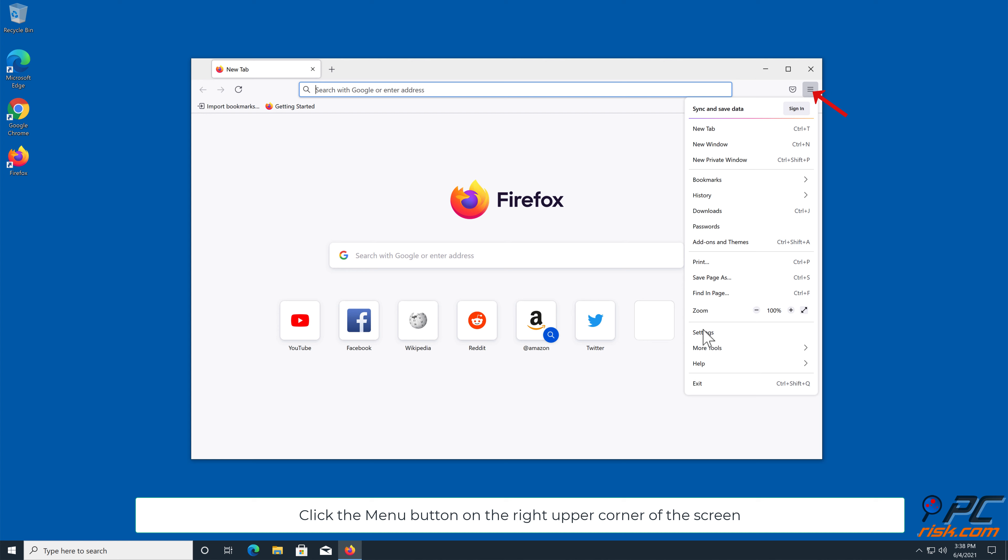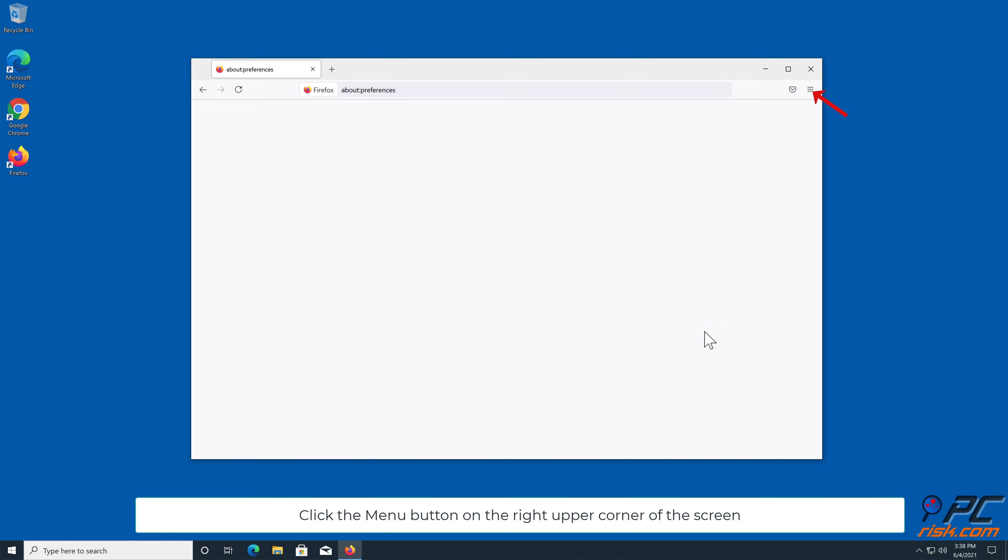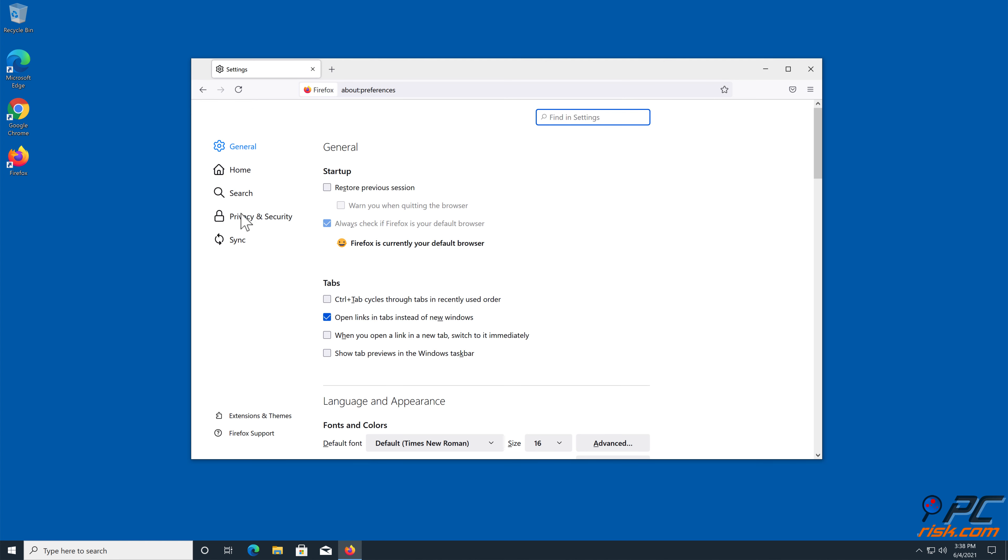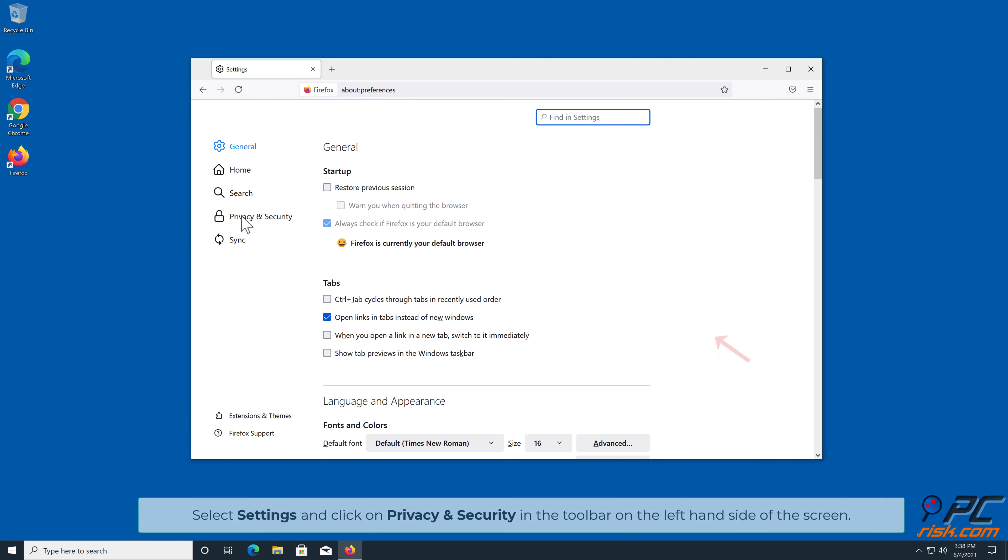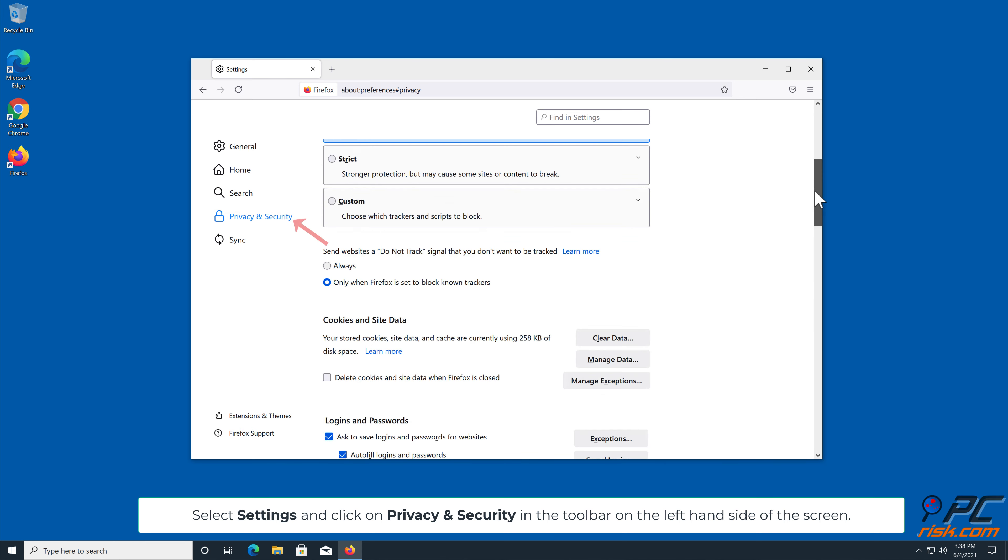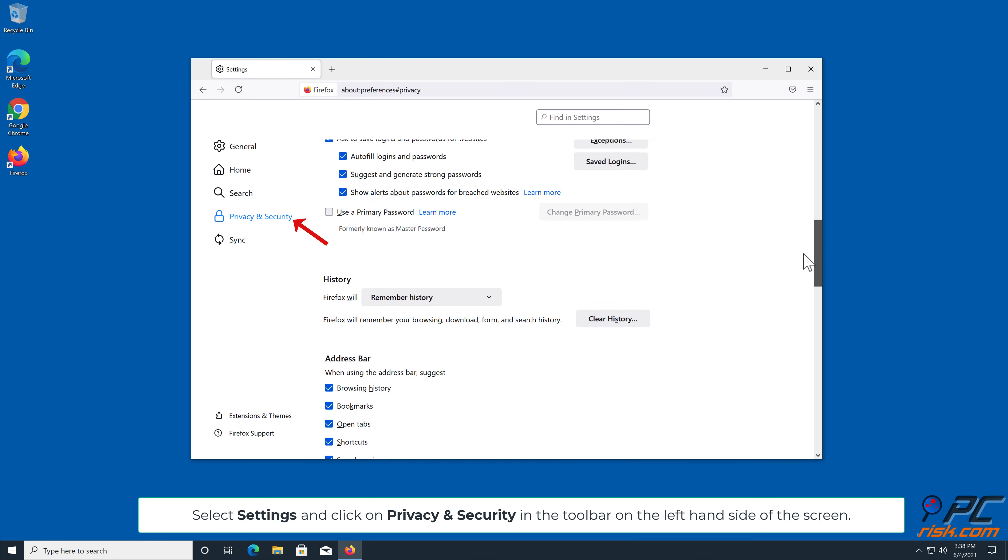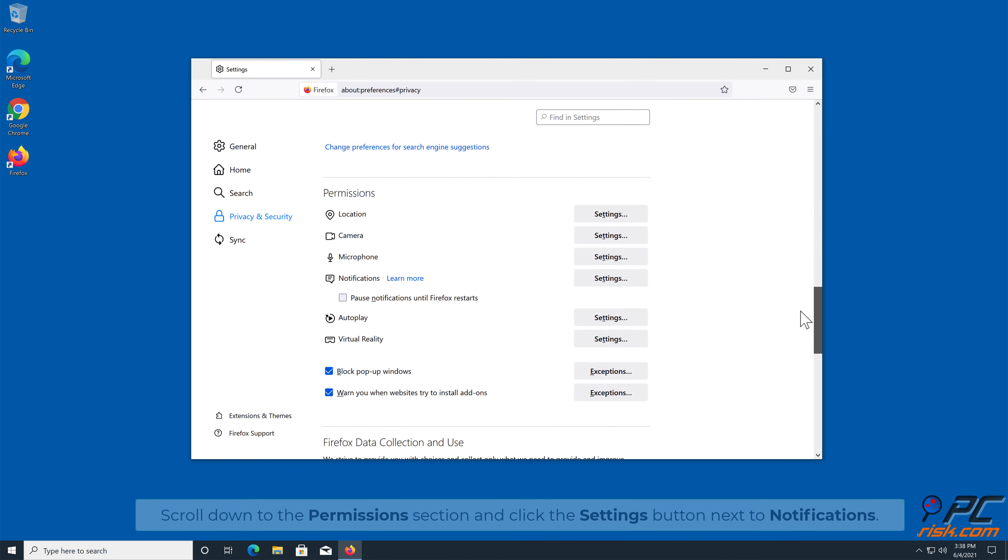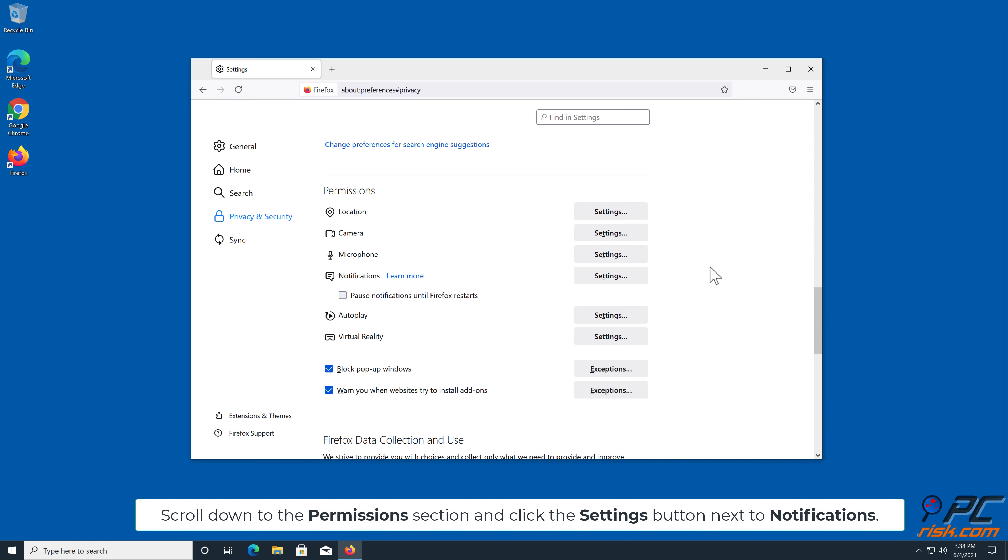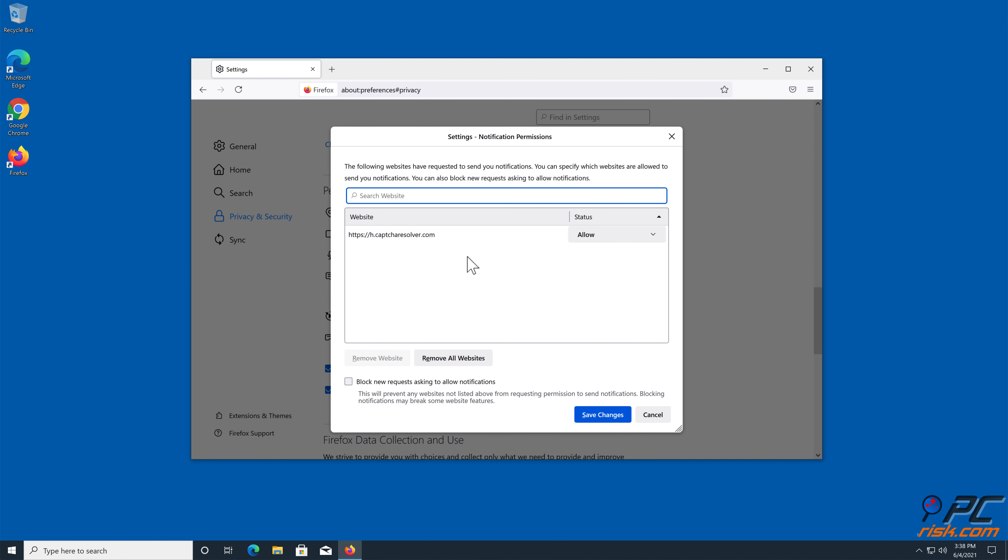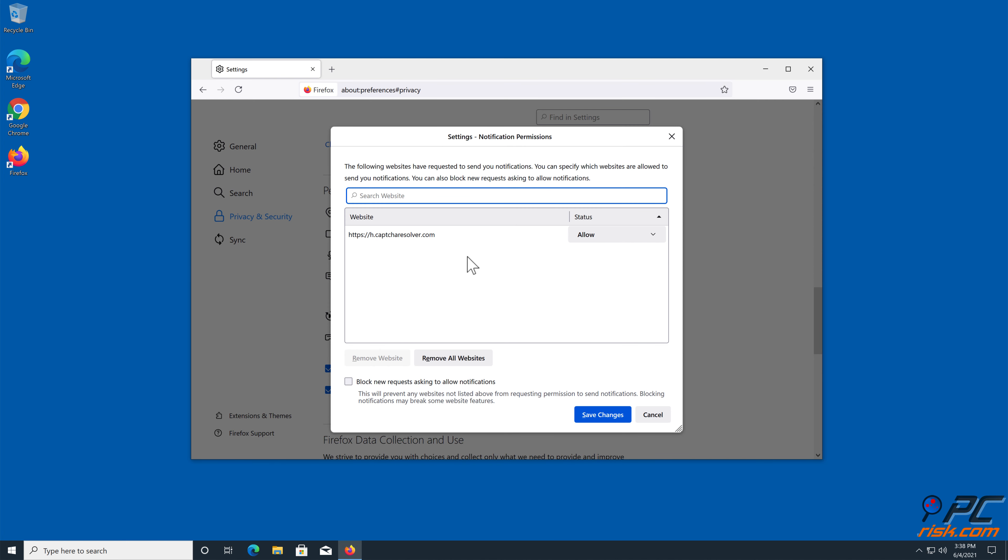How to Disable Website Notifications in Mozilla Firefox: Click the menu button on the right upper corner of the screen. Select Settings and click on Privacy and Security in the toolbar on the left hand side of the screen. Scroll down to the Permissions section and click the Settings button next to Notifications.